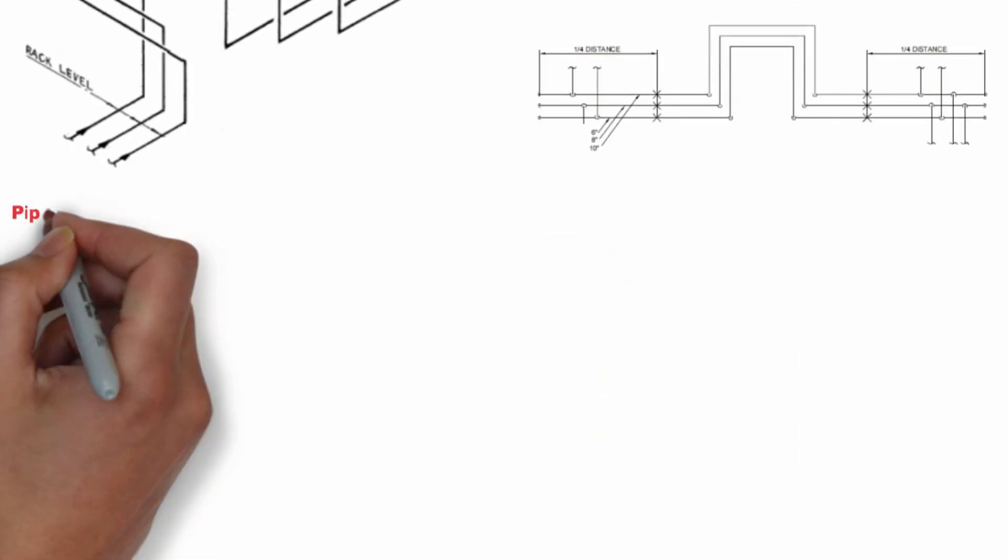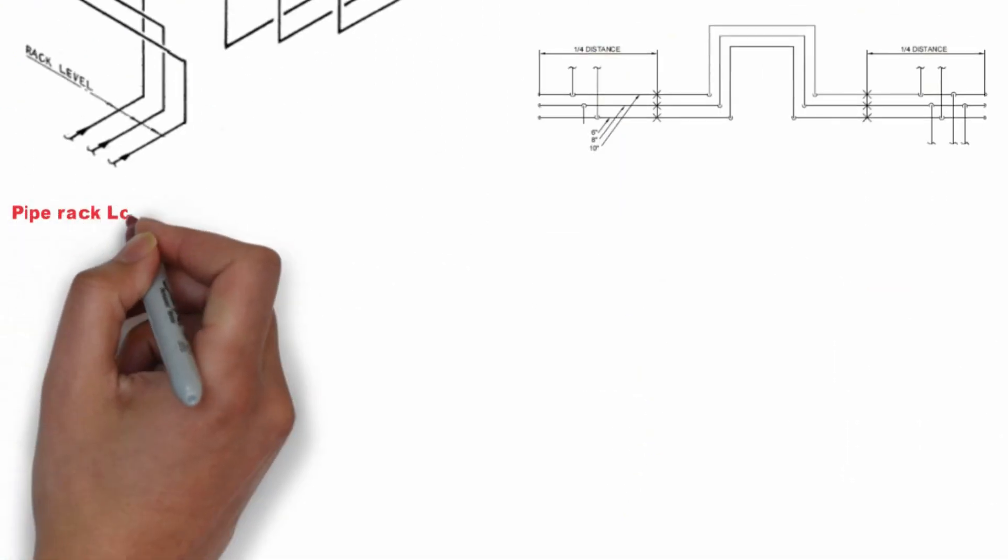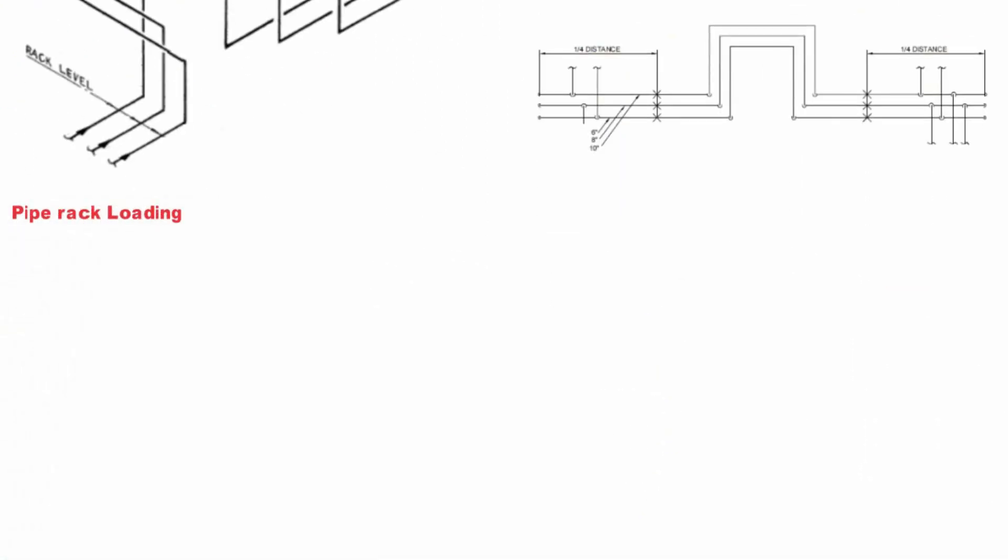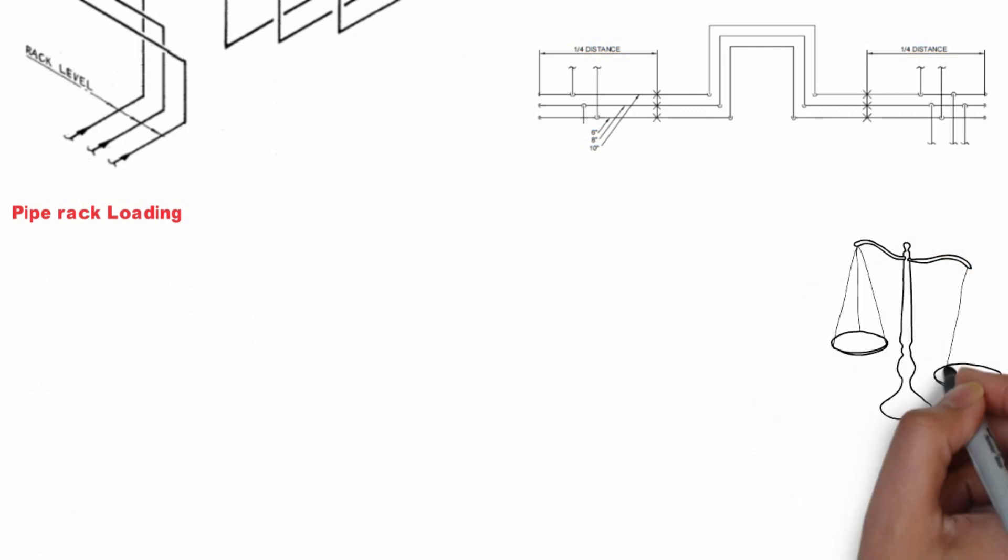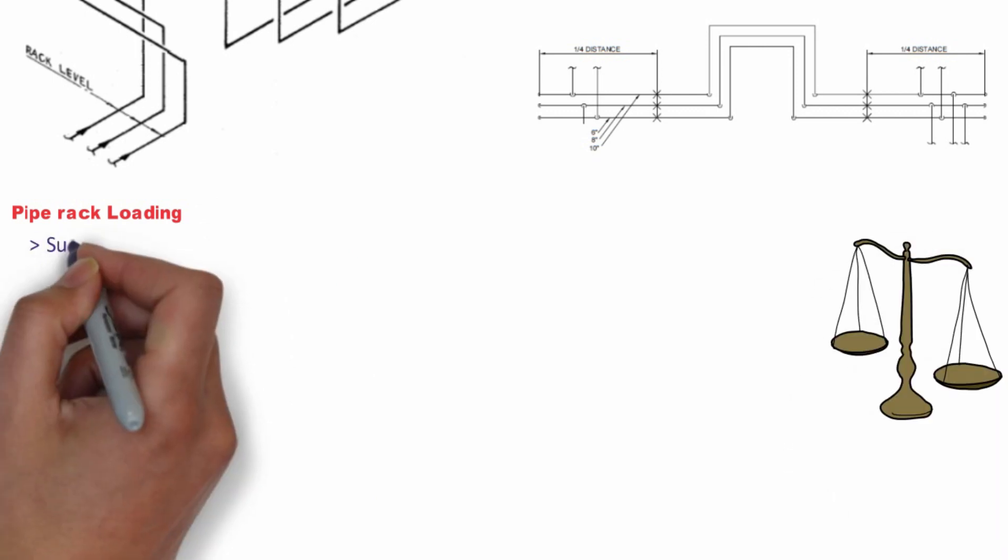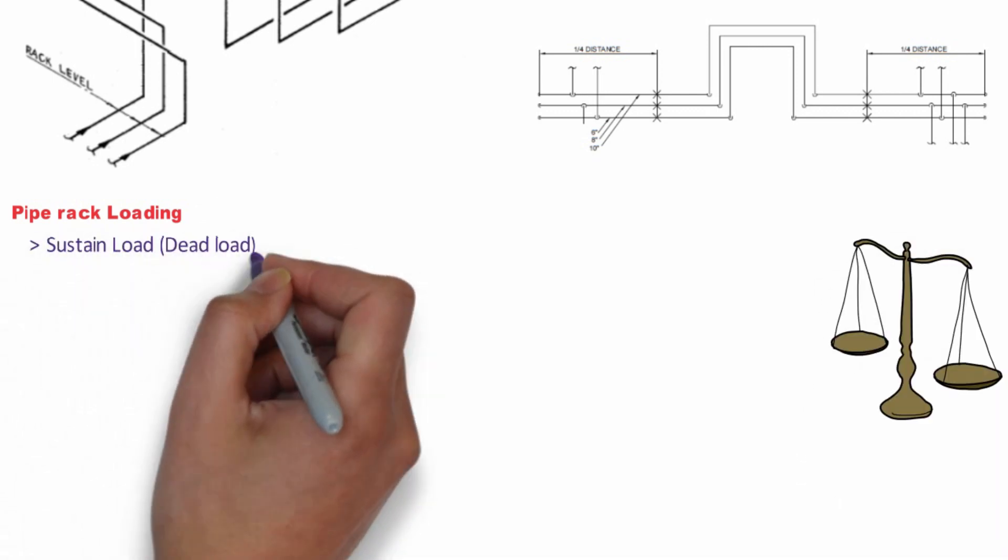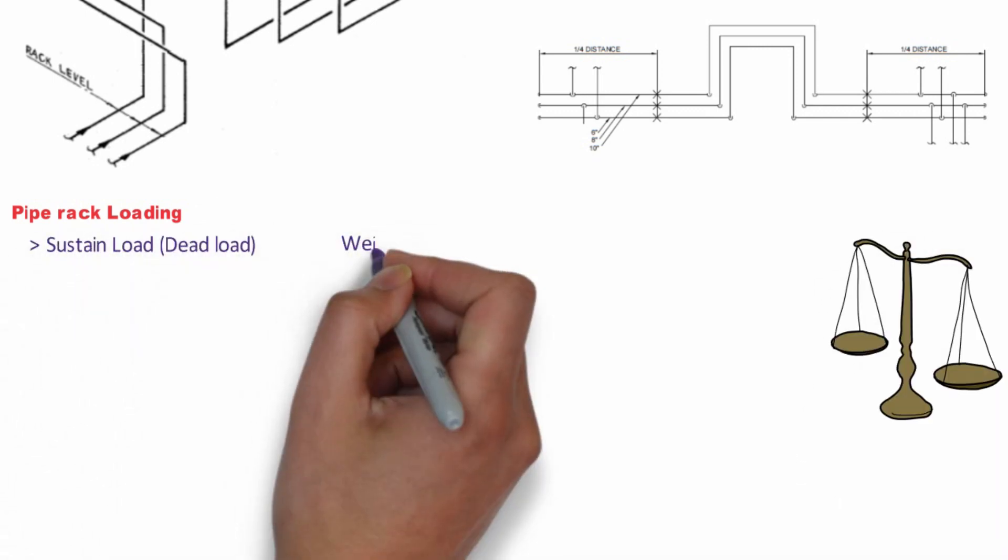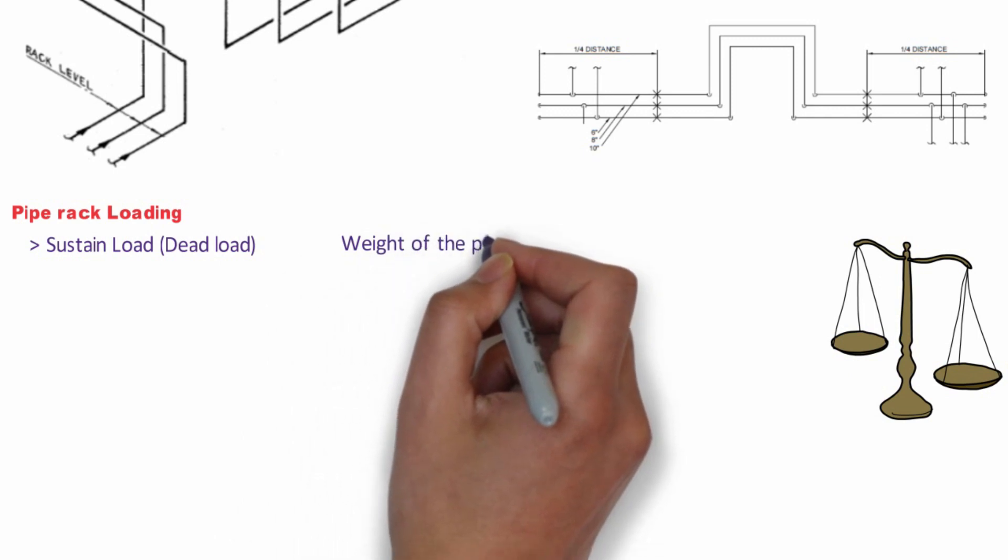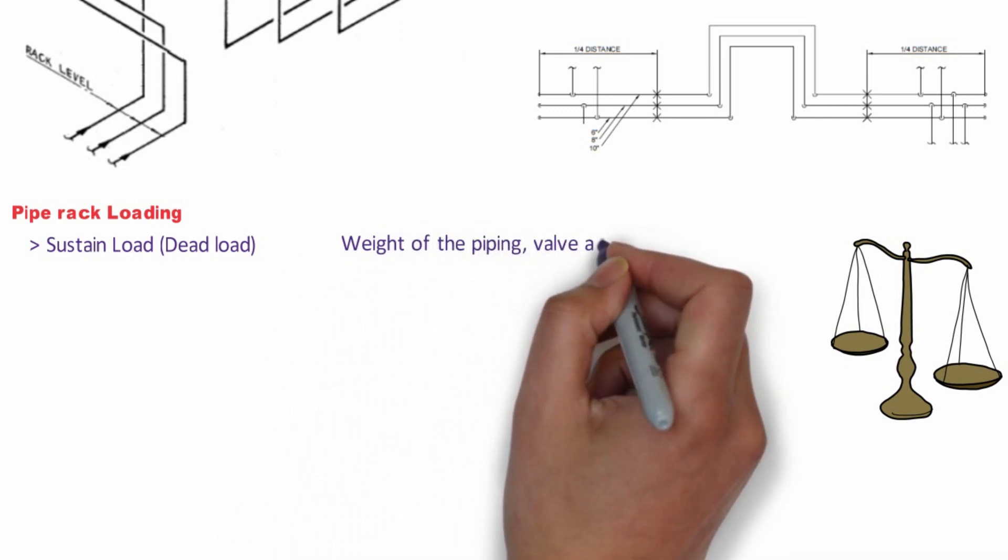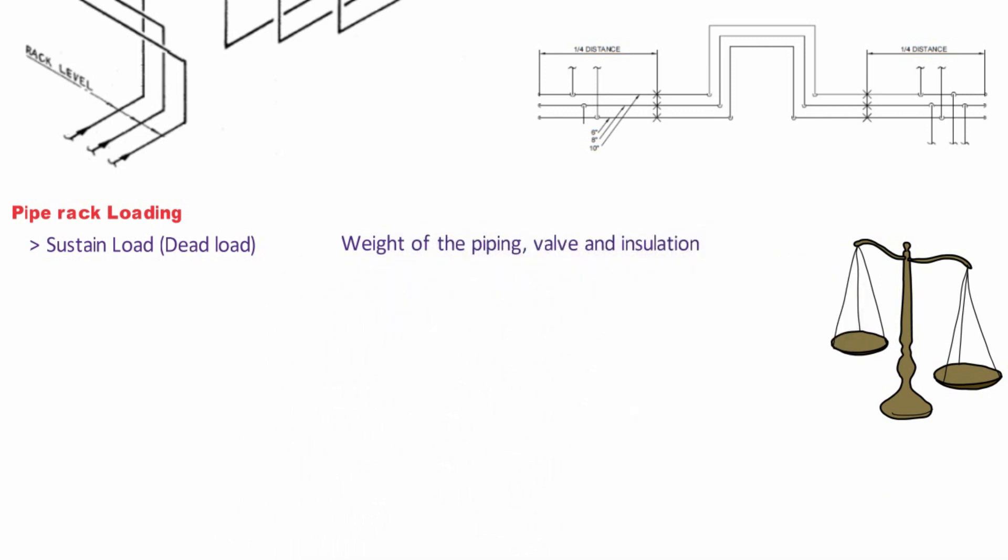Let's see what are the pipe rack loadings required for consideration of pipe rack design. The first one is sustained load which is also called dead load. It is nothing but the weight of the pipe, valve and insulation.